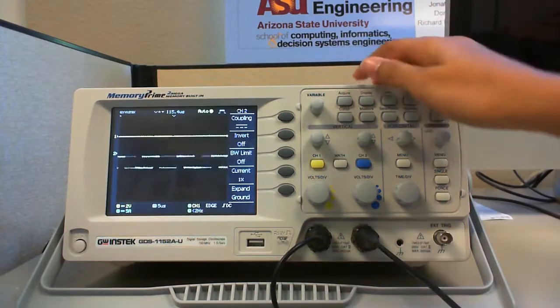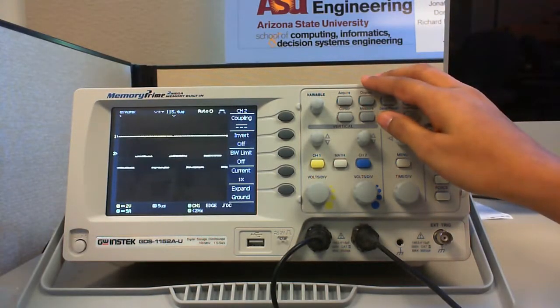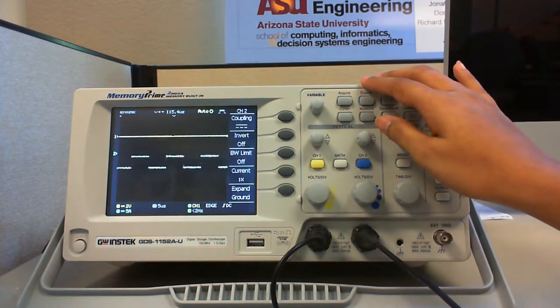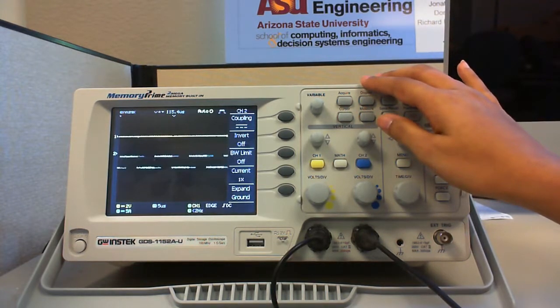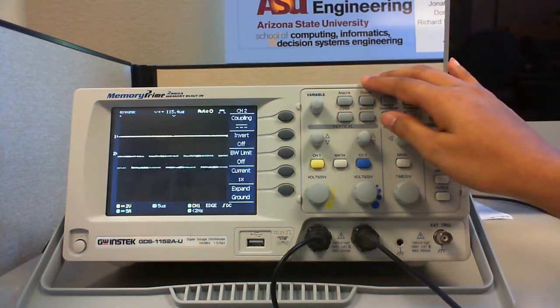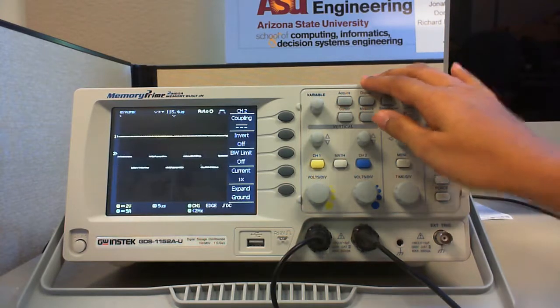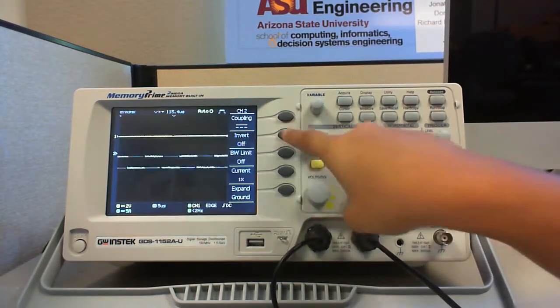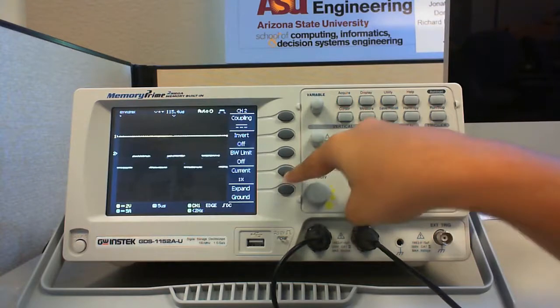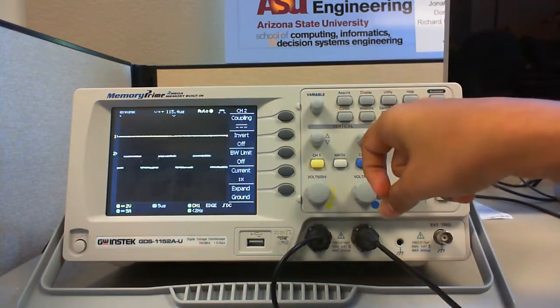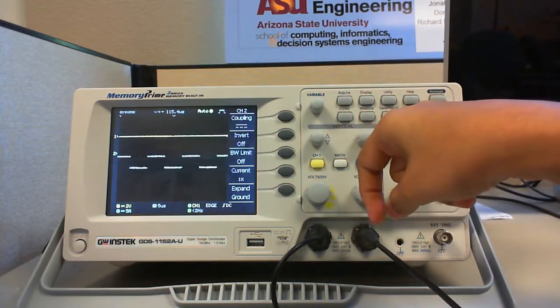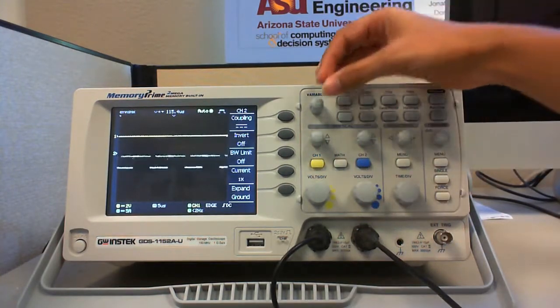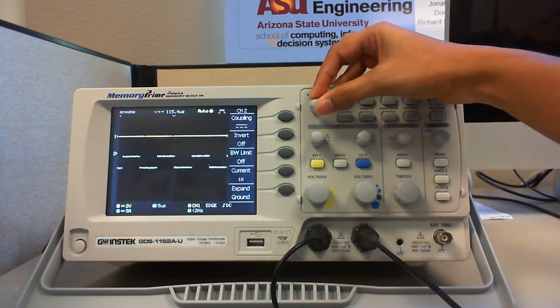Now, let us take a look at each of the options provided in the channel choose menu. One thing to remember is that whenever you want to select an option offered in the menu, you can press the corresponding button which points to that option you want to choose. And if you want to change the numeric value in any option, you can use the variable control knob to change the numeric value.